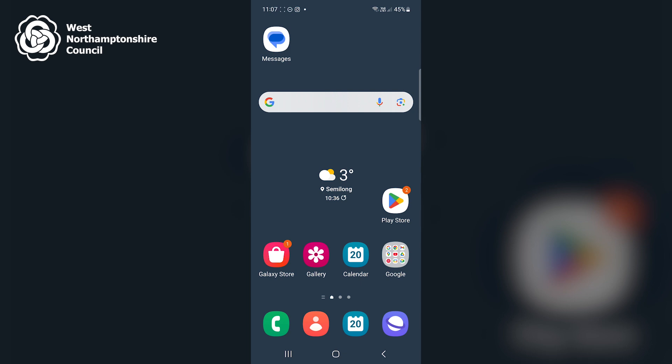The magnification tool is an Android accessibility feature that allows users to zoom in on their screen. To locate the tool, I've begun on my home screen.